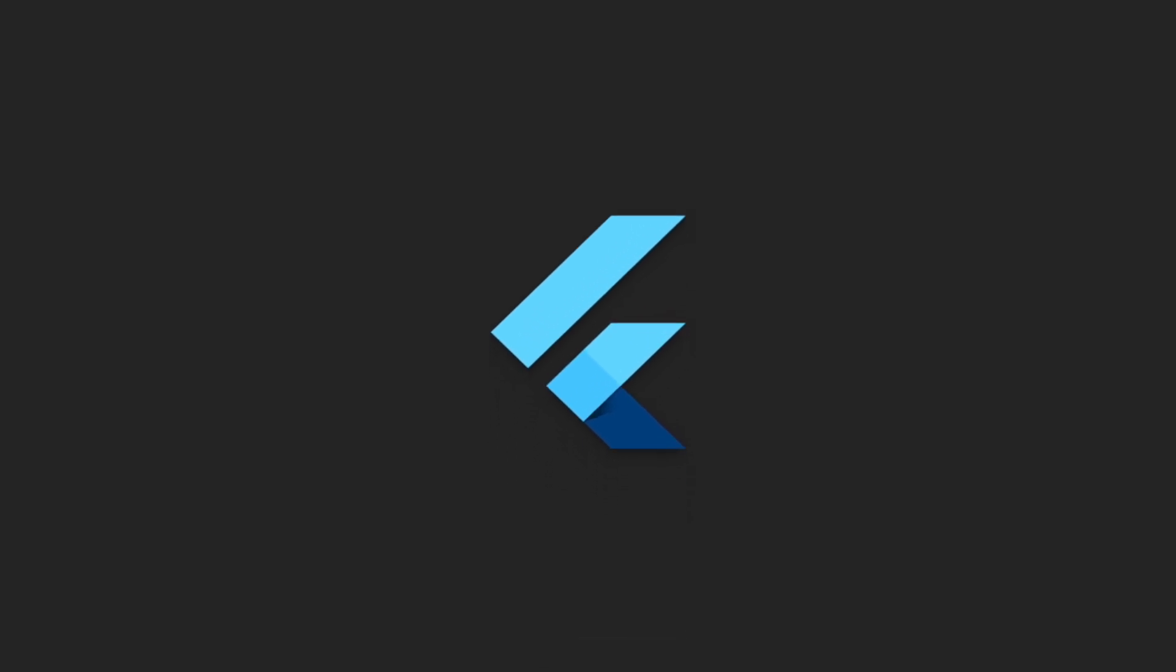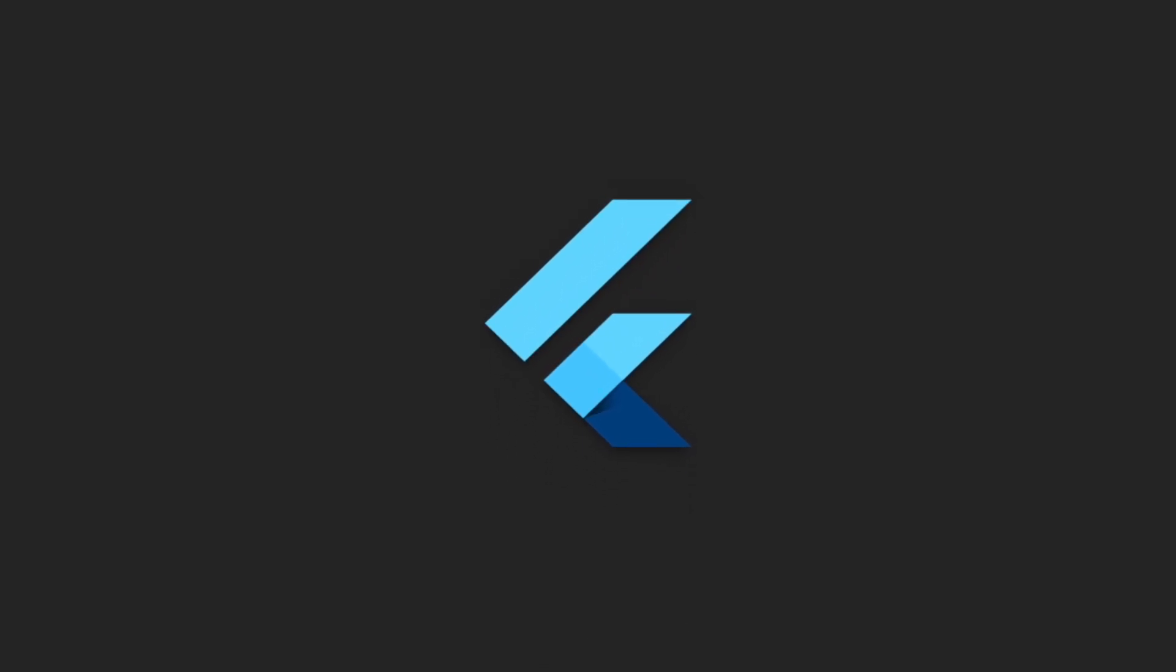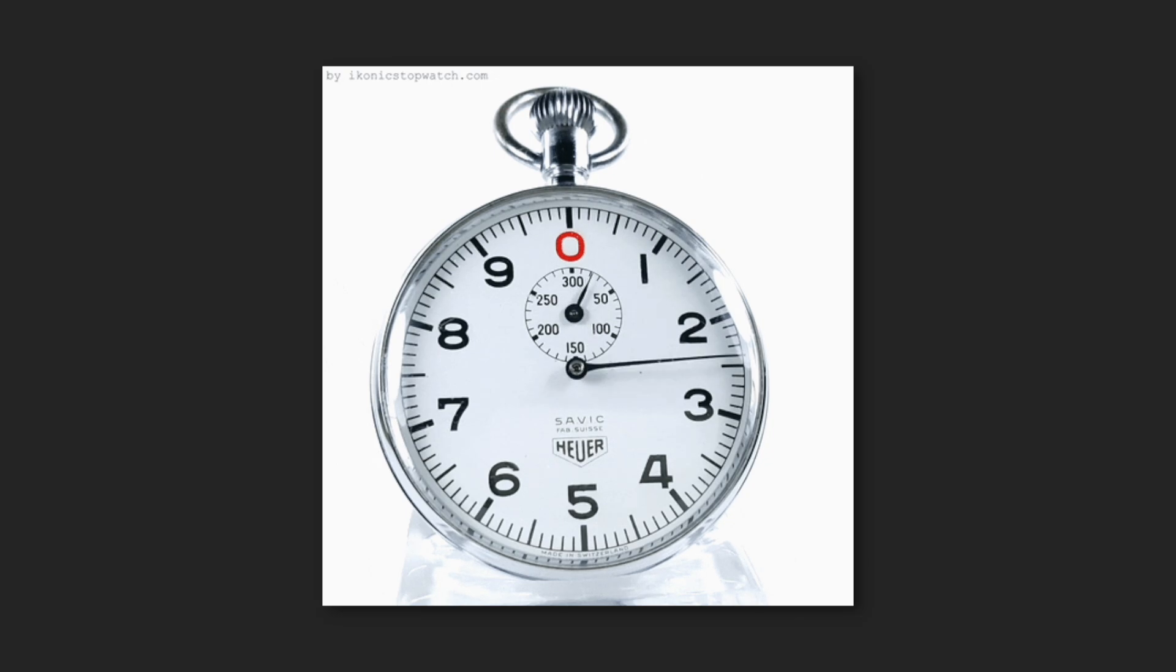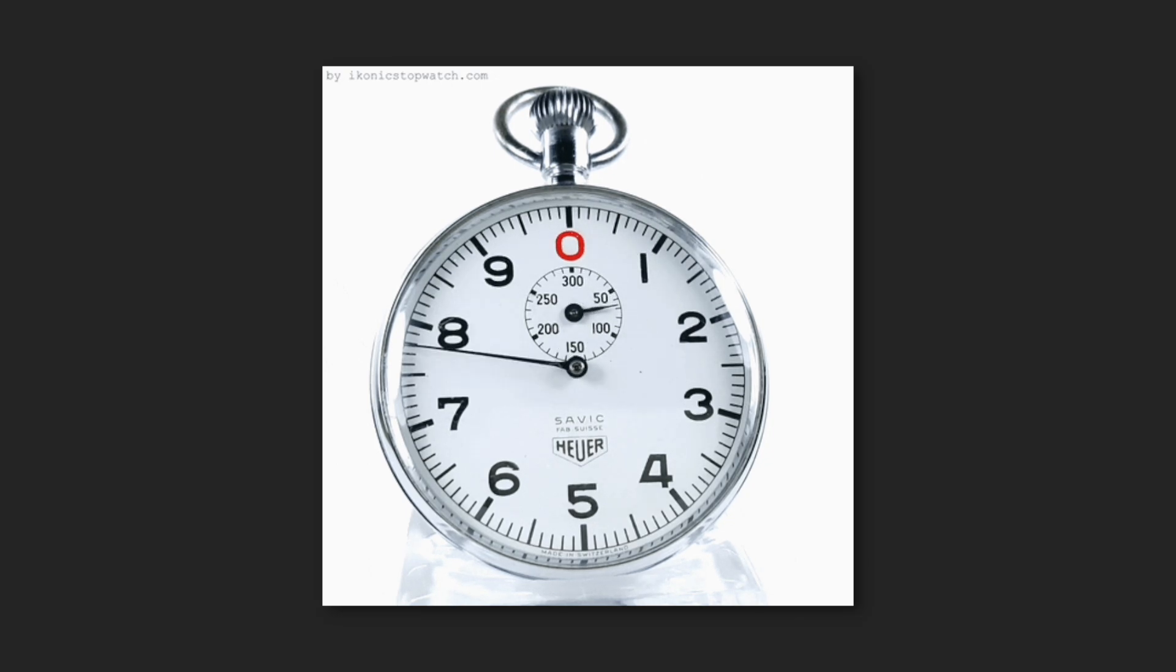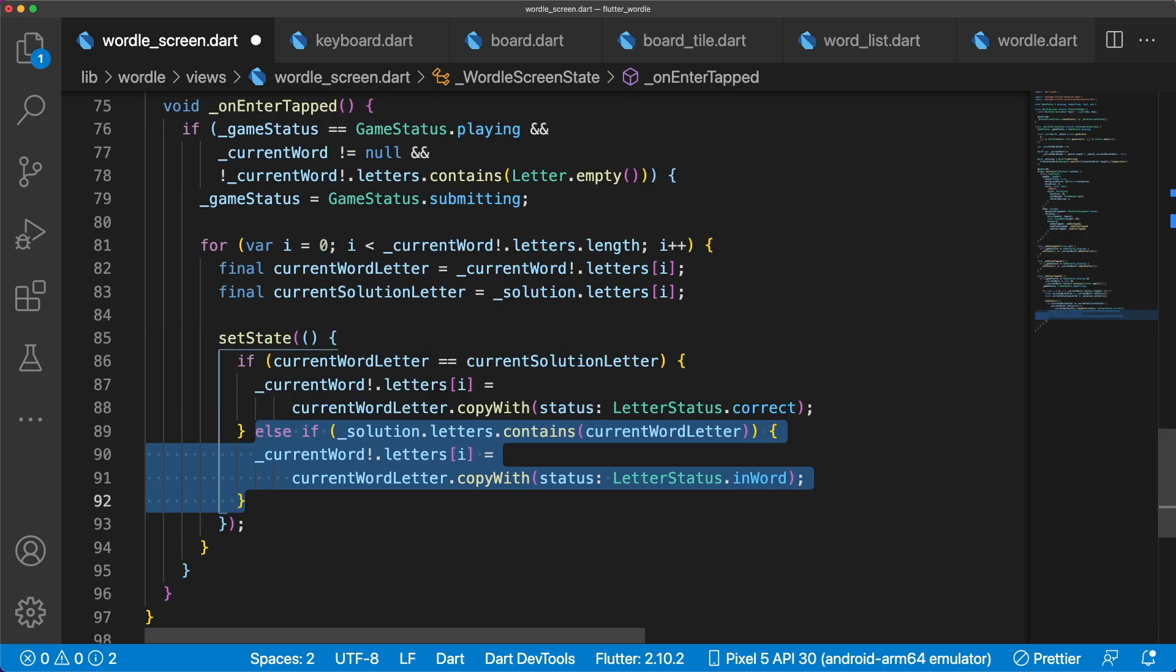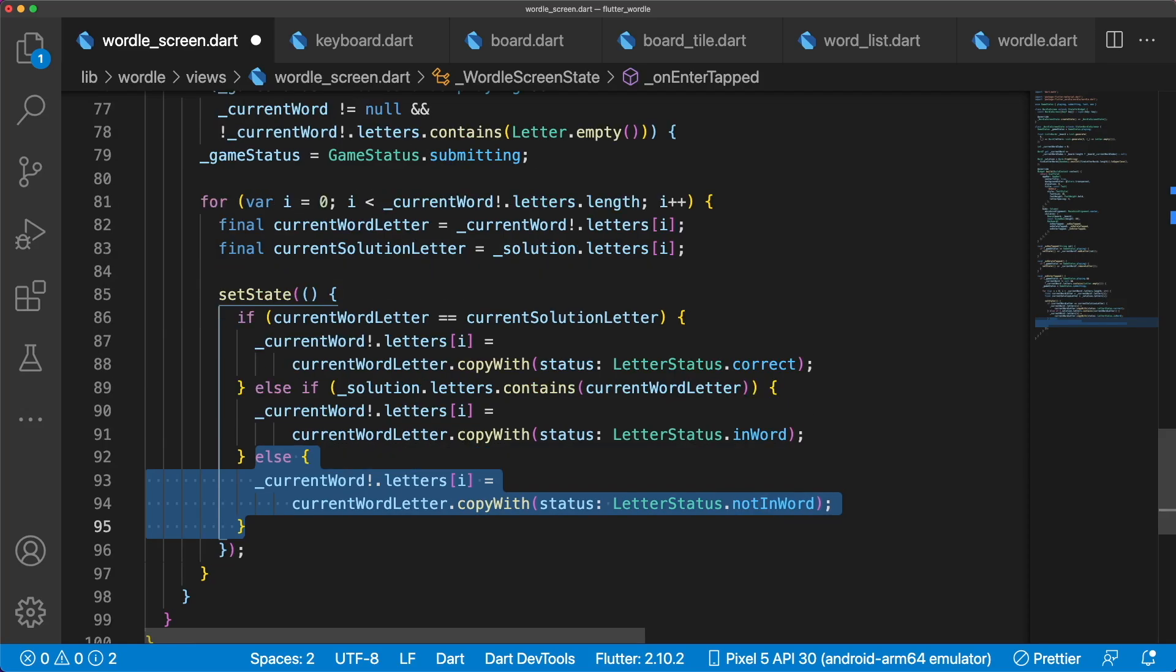For this project, we're going to keep this logic super simple. It does have an issue though, where if a guest letter is used multiple times and is present in the solution, it will be considered as in the word multiple times. But this is what we're going to go with to save time. If the current word letter and current solution letter are equal, then update the status to Correct. If the solution contains the current word letter, then update the status to InWord. And if neither of these cases are true, we know that the letter is not in the solution, so we can update the status to NotInWord.